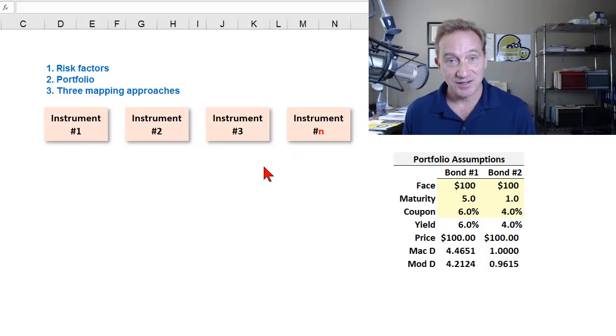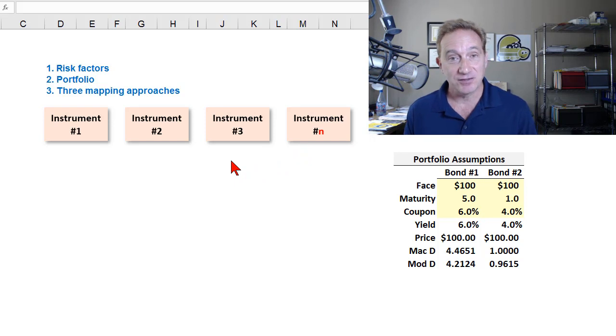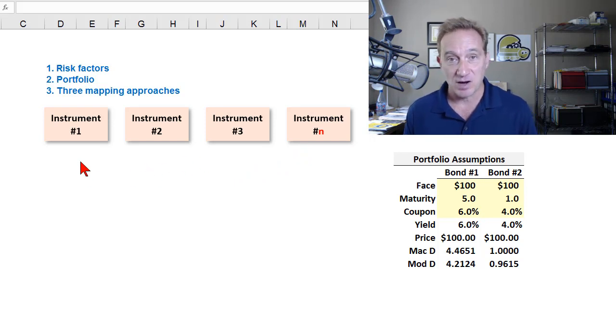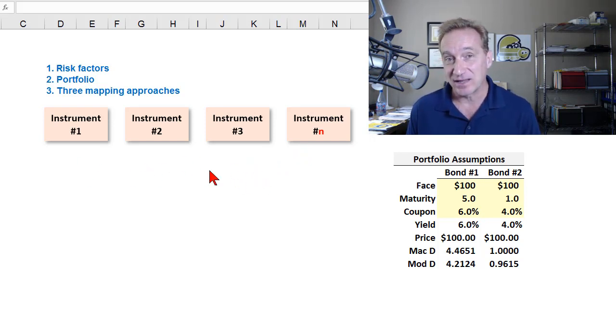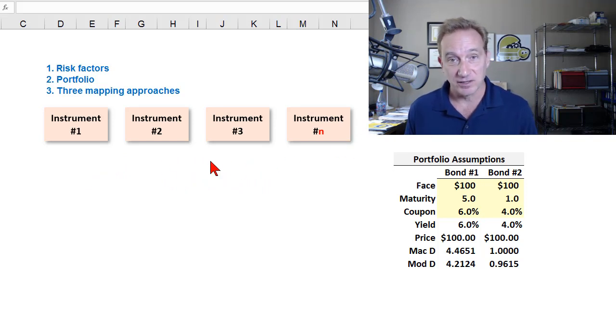A fair starting question is: why are we mapping at all? The answer is that VAR mapping is the solution to a problem of complexity and aggregation in a modern large portfolio.